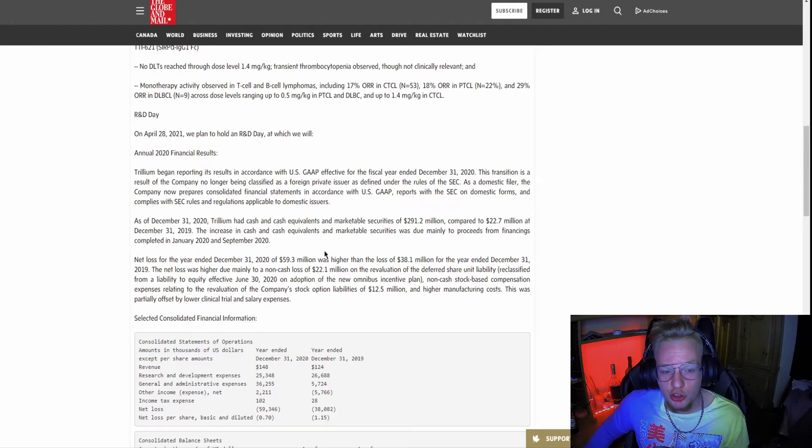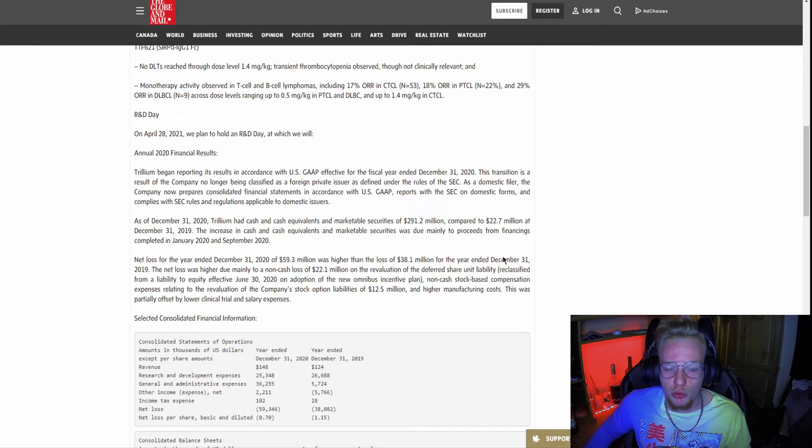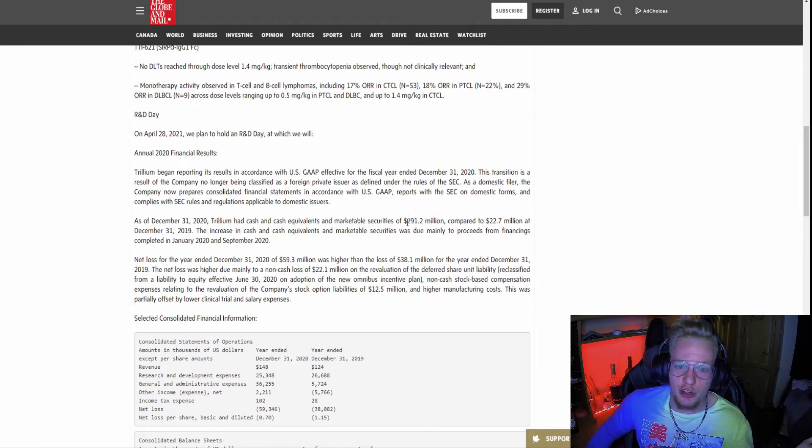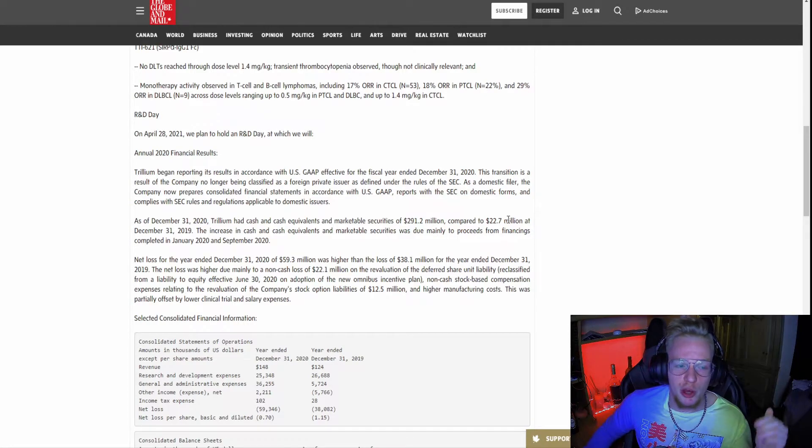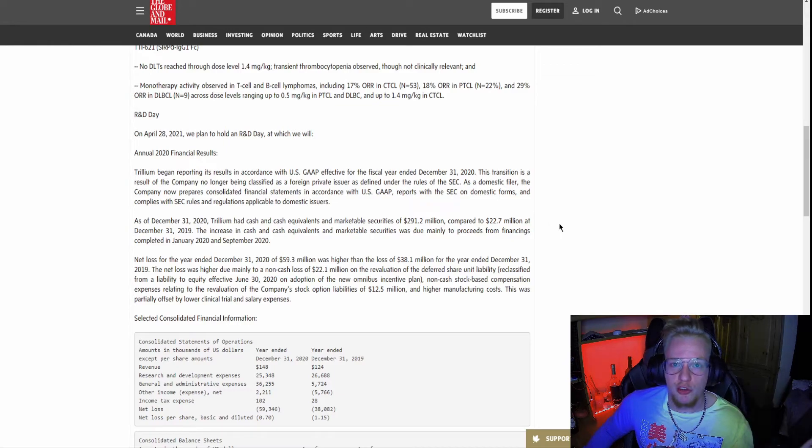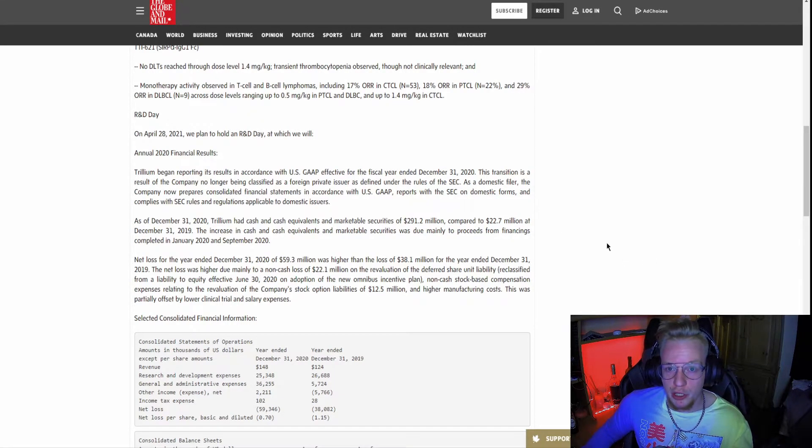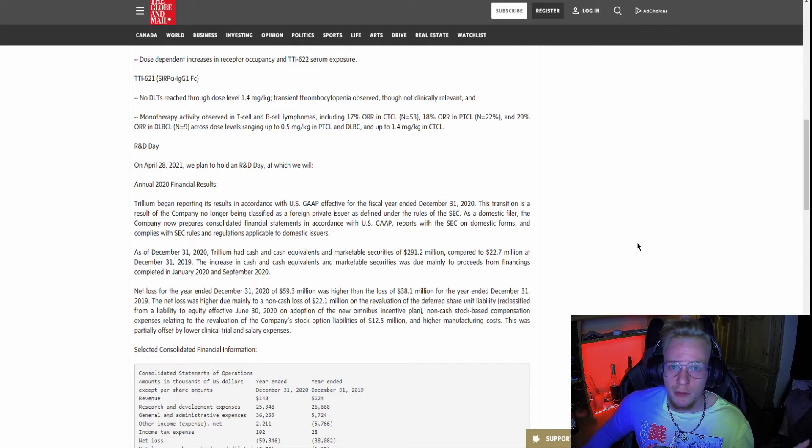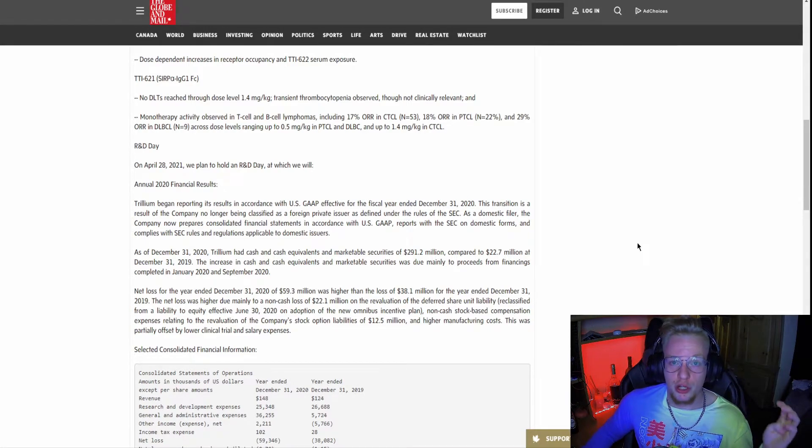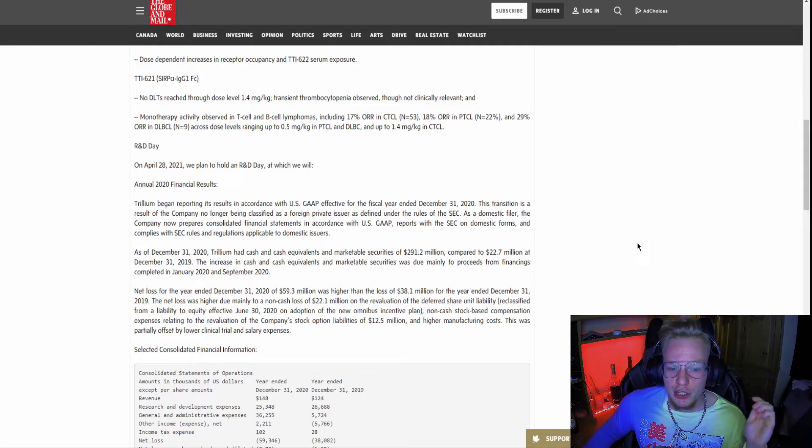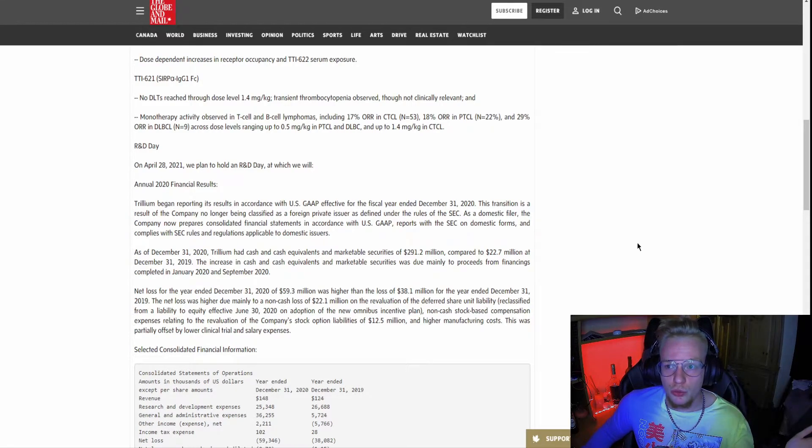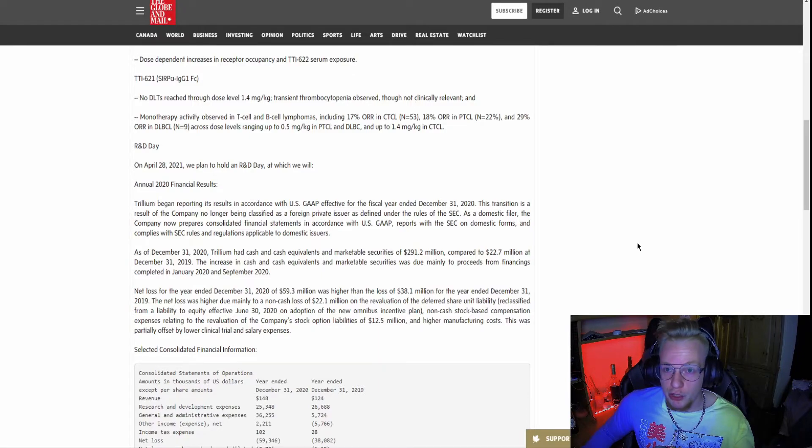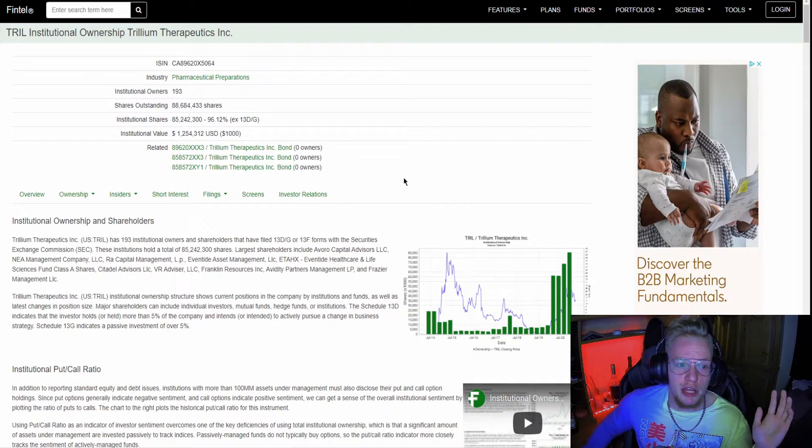Their financials look insane. As of December 31st, 2020, they had cash equivalents and securities of $291.2 million, up from $22.7 million at the end of 2019. They gained $270 million, which is huge for having cash on hand for R&D and new treatment options. This is also very nice as a stockholder because with this much cash, they're less likely to dilute the stock price by offering shares to the public.